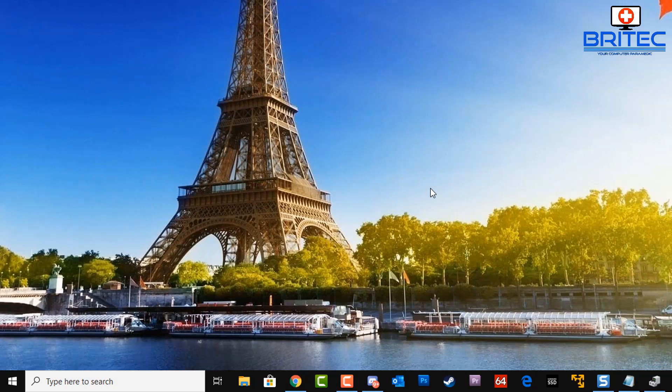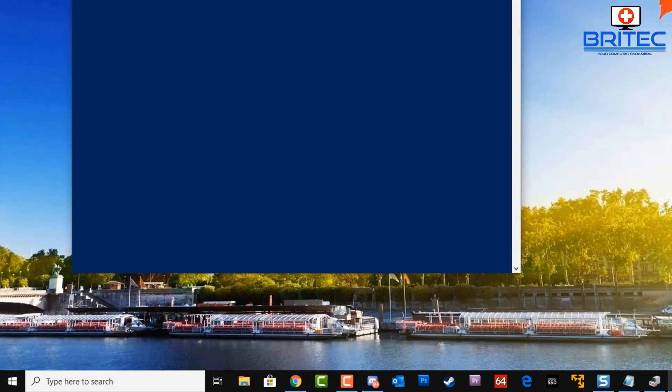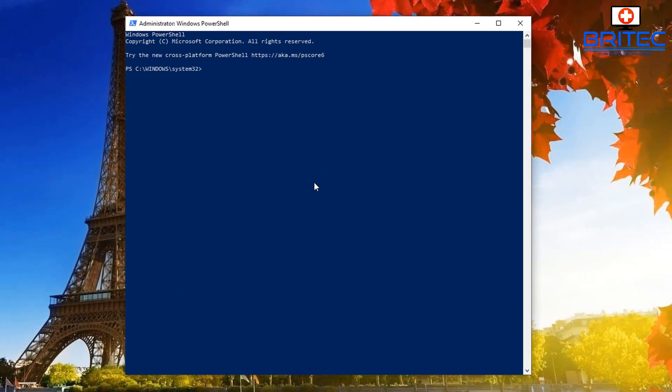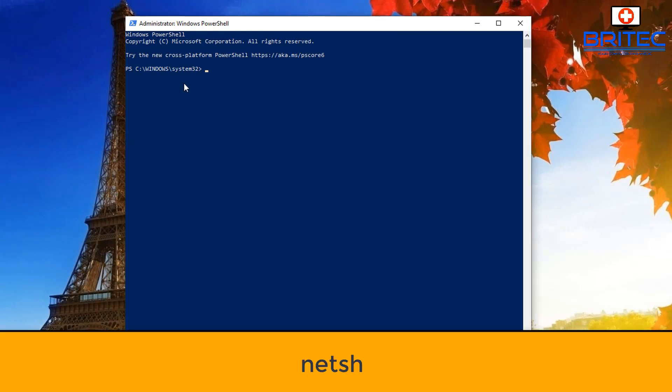Right-click on the Start button and hit PowerShell with admin. Once you've got this open, we need to type in our commands.